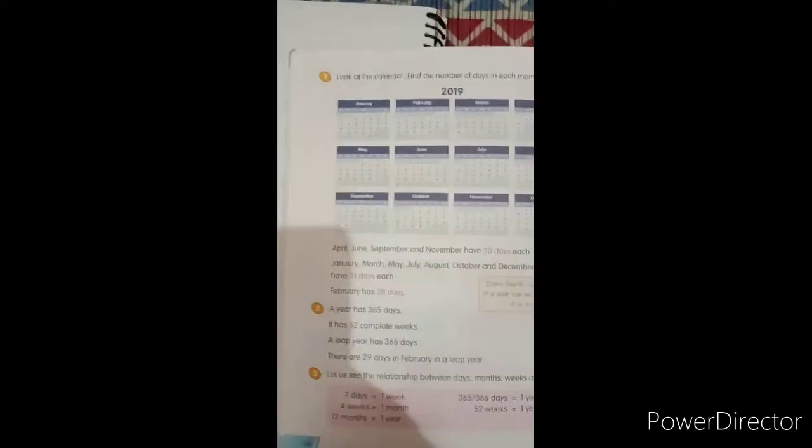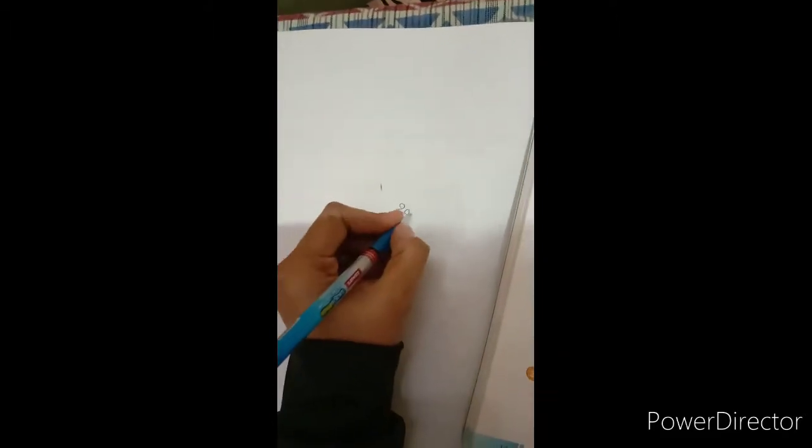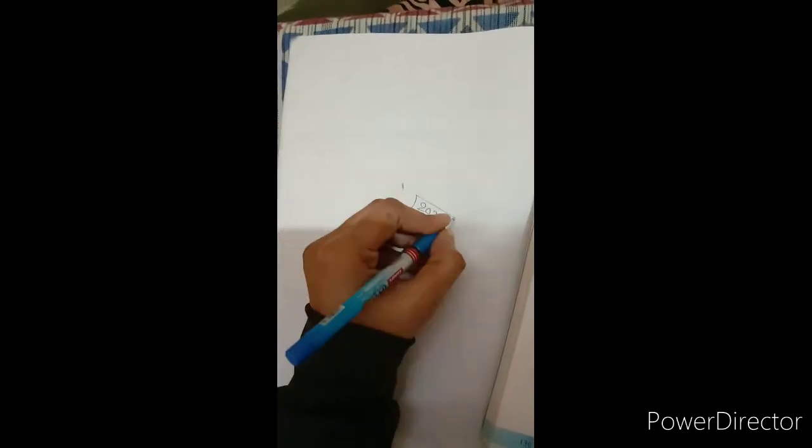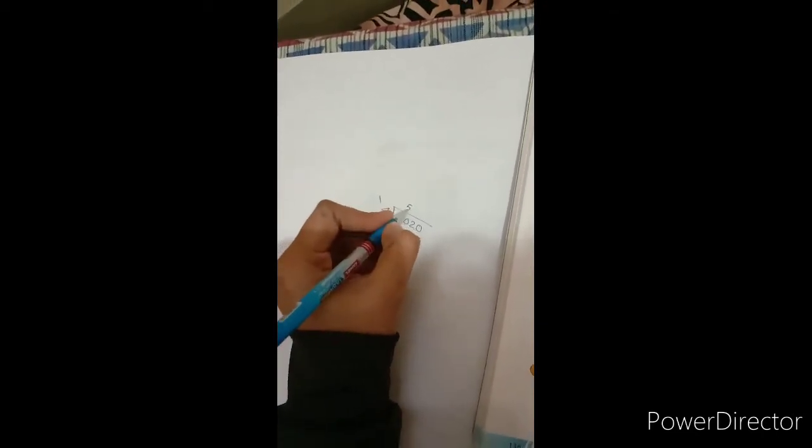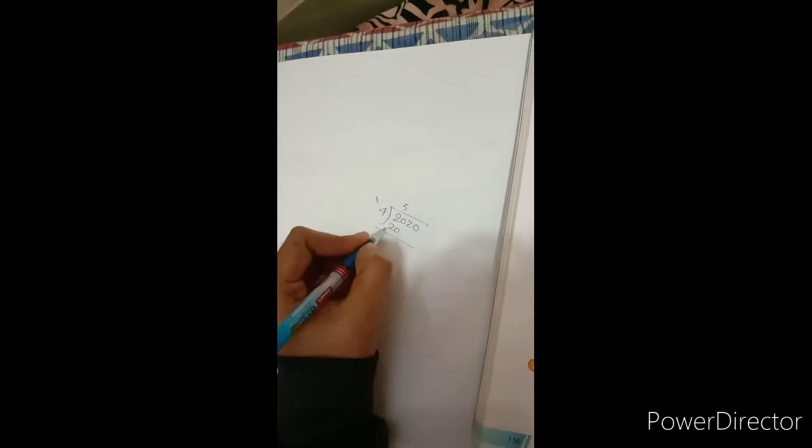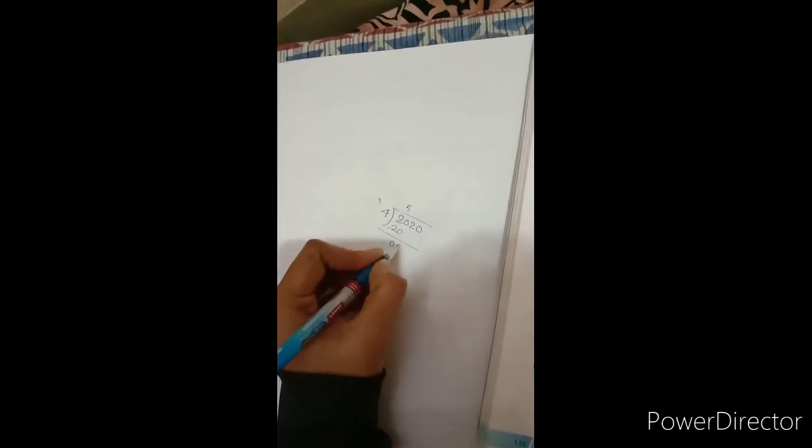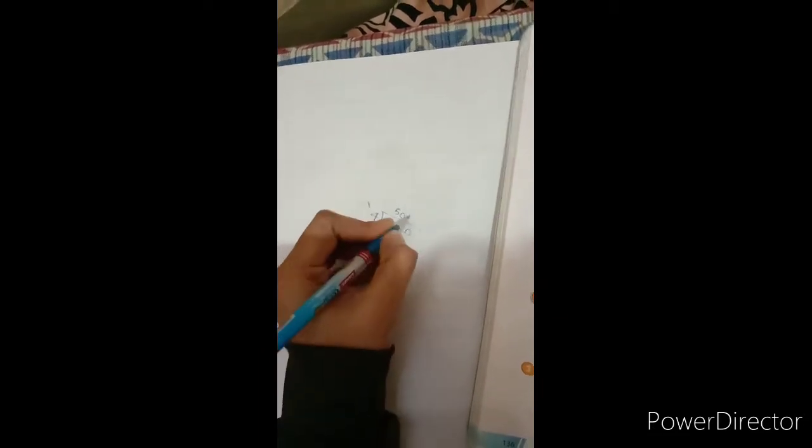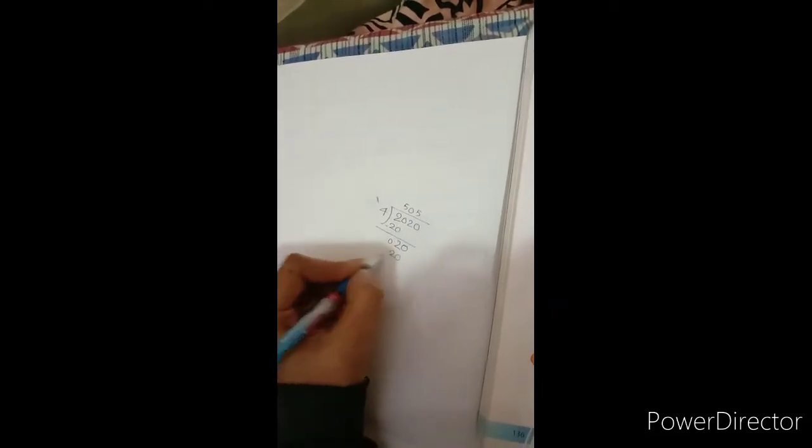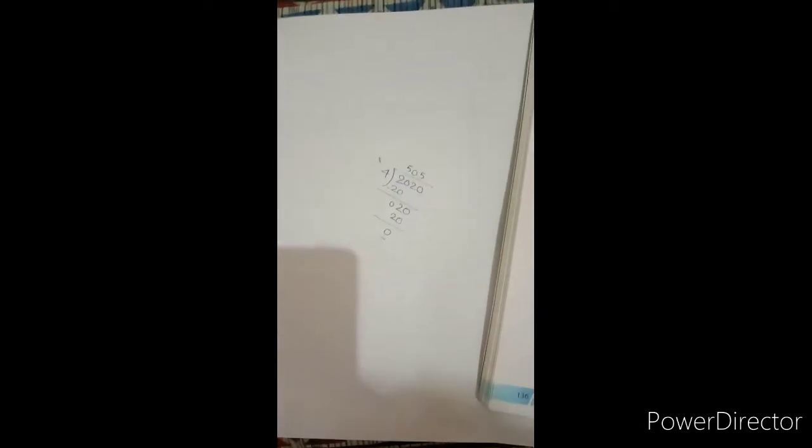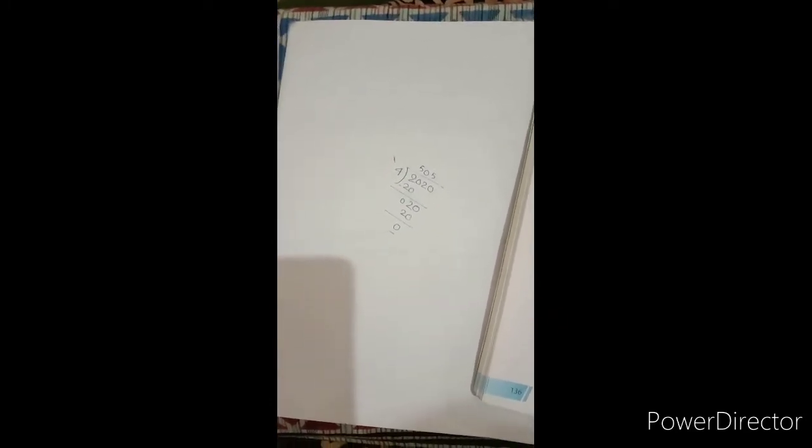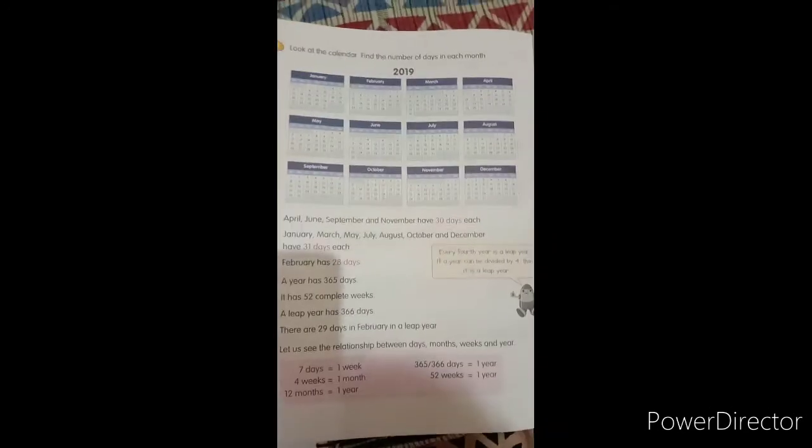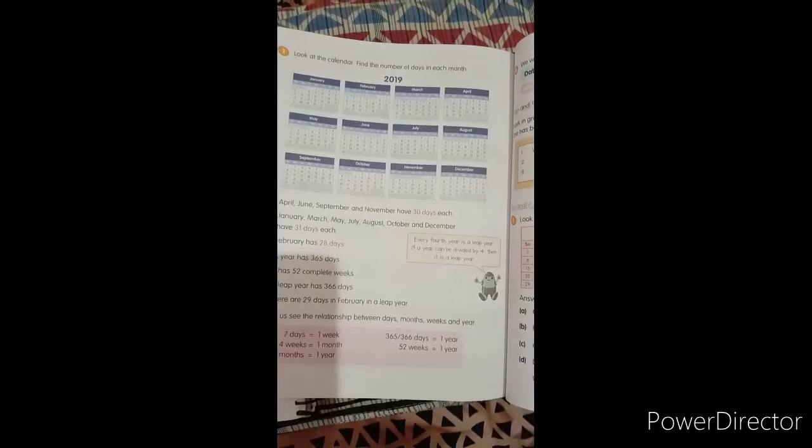So when we divide, suppose this is a year of 2020. When we divide 2020 by 4, then 4 times 5 is 20. When we subtract it, it is 0, then 2. So it is 0, 4 times 5, again 20. And the remainder is 0. So when the remainder is 0, it means it is completely divisible by 4. 2020 is completely divisible by 4. And if any year is divisible by 4, then it is a leap year.